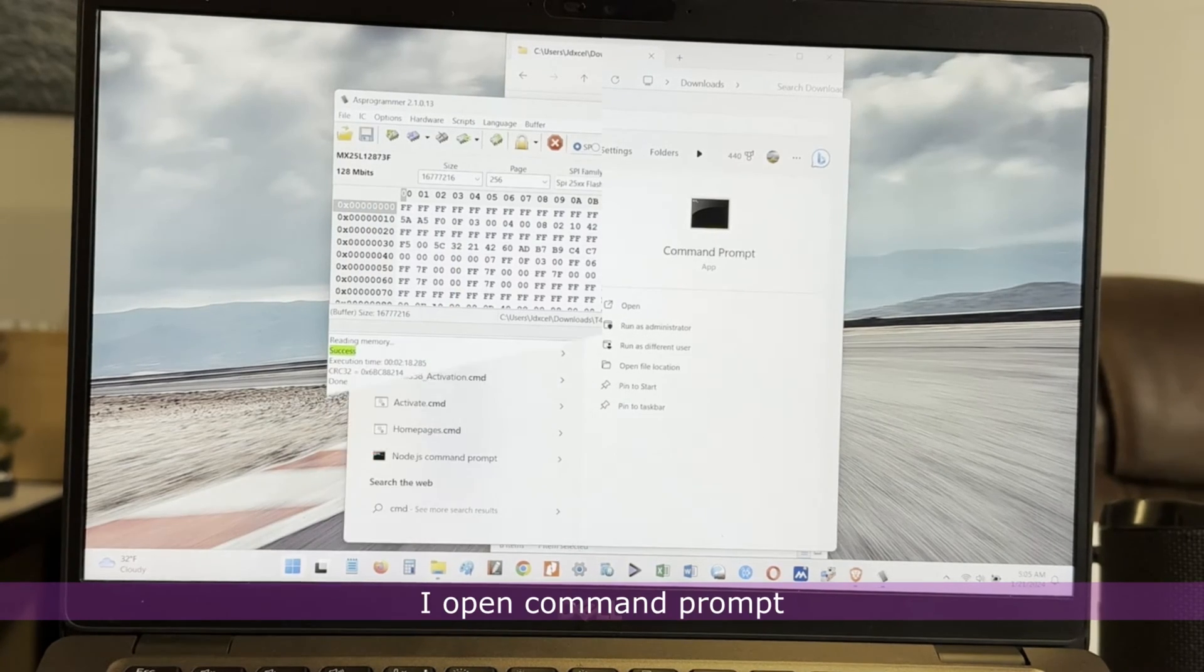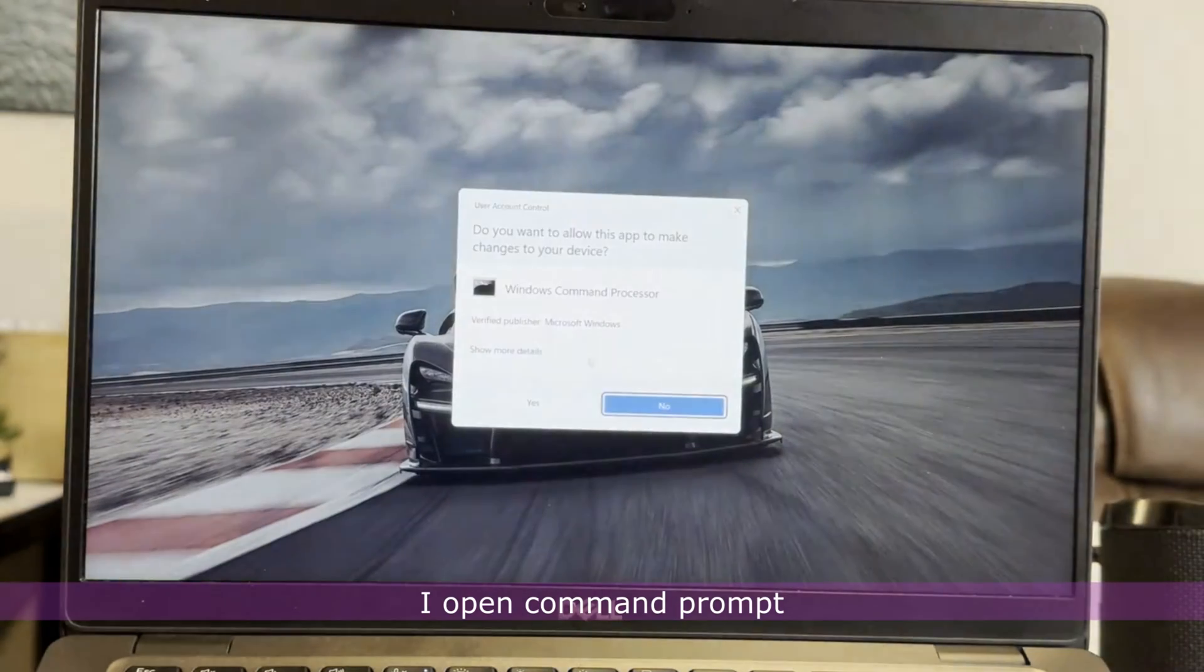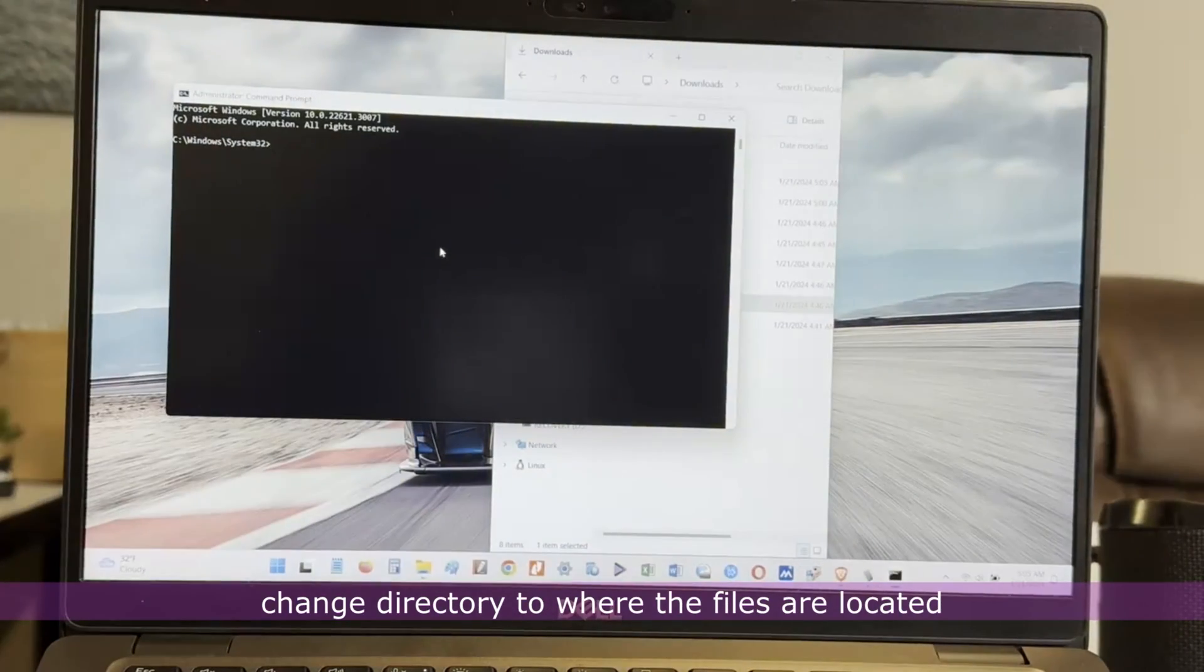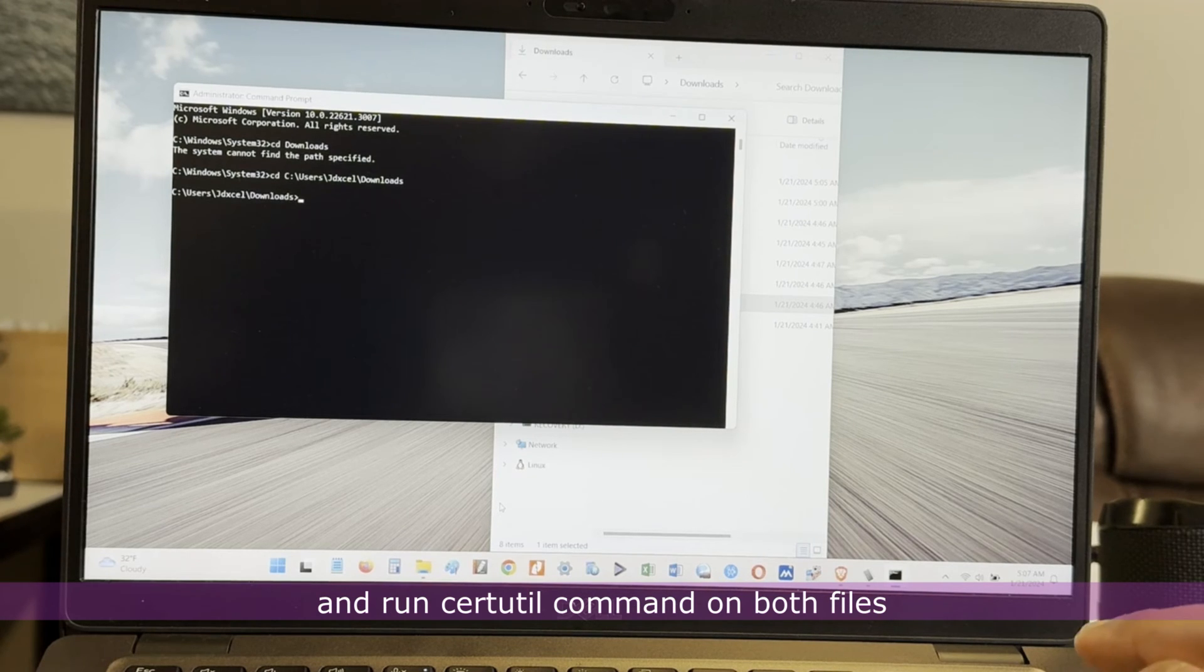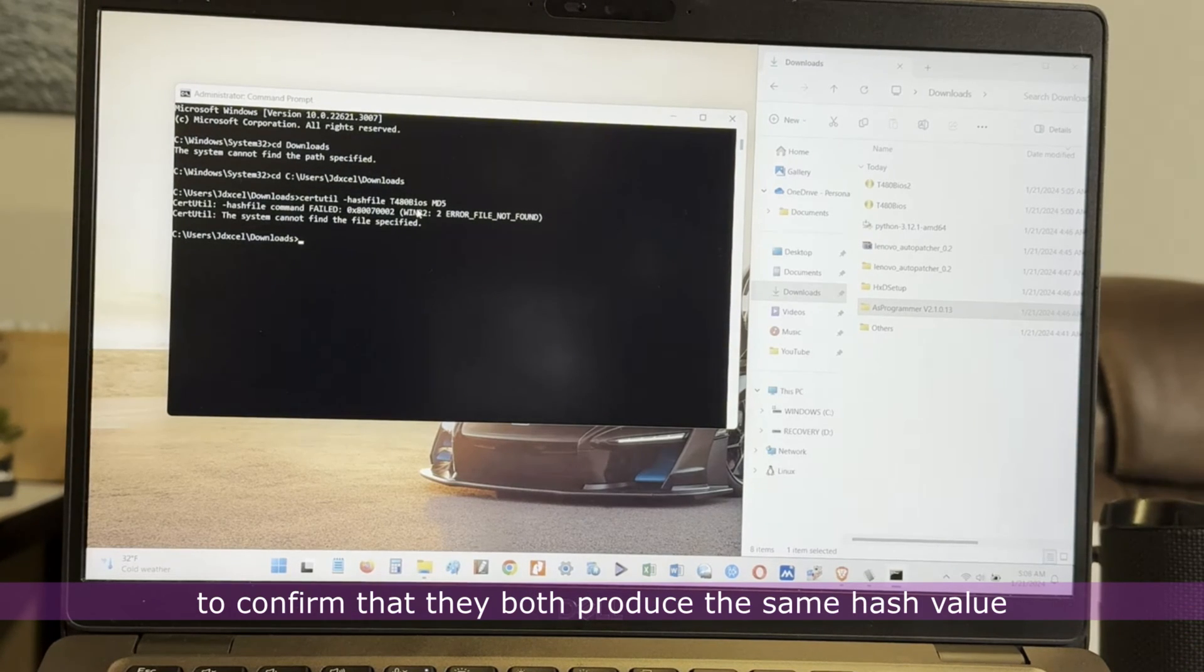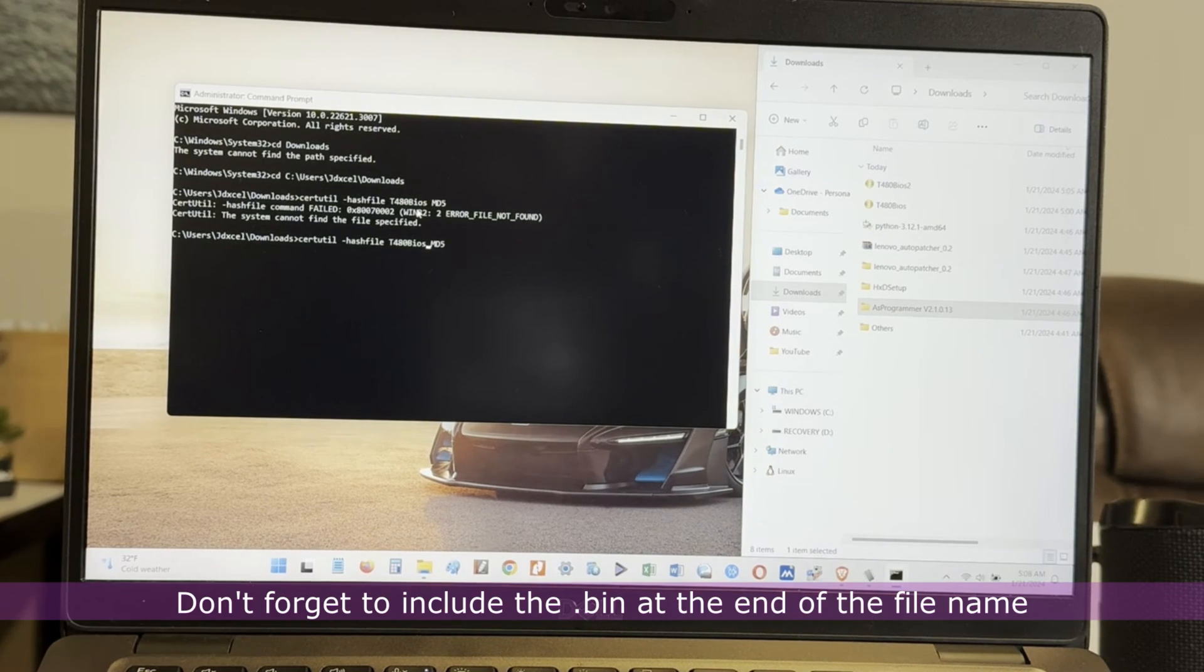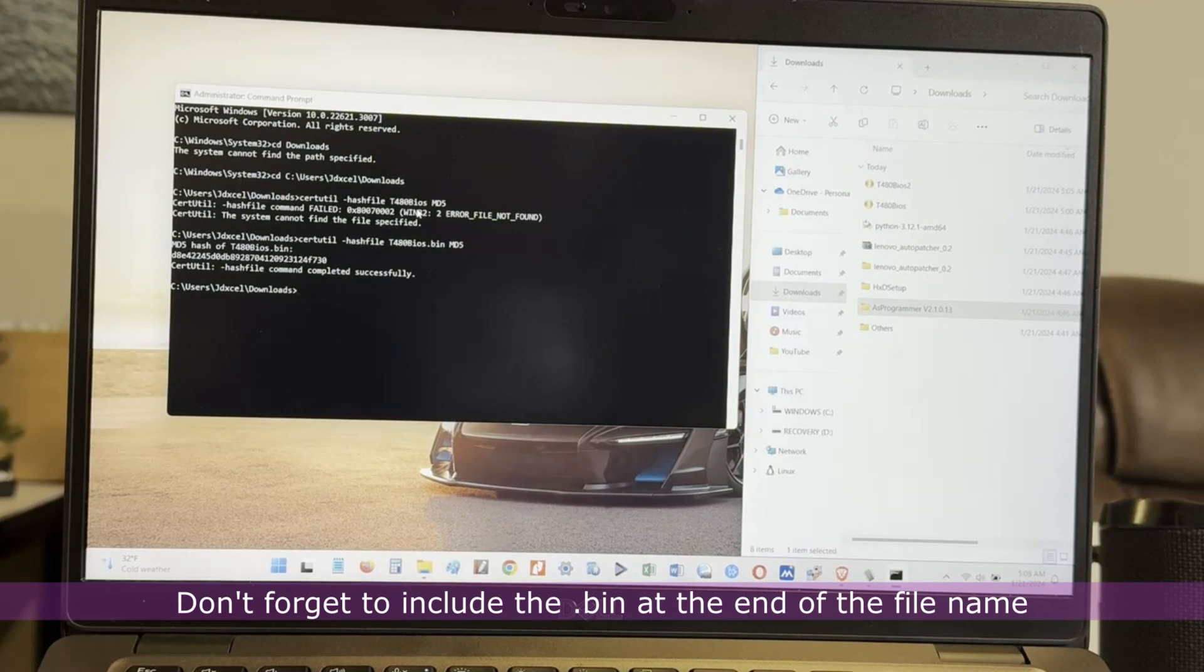I open a command prompt, change the directory to where the files are located, and run setutil command on both files to confirm that they both produce the same hash value. Don't forget to include the .bin at the end of the file name.